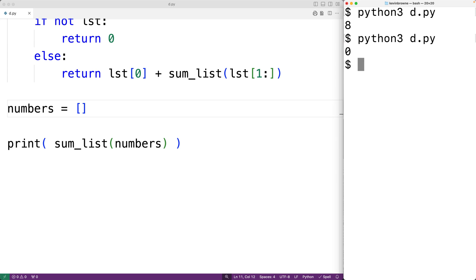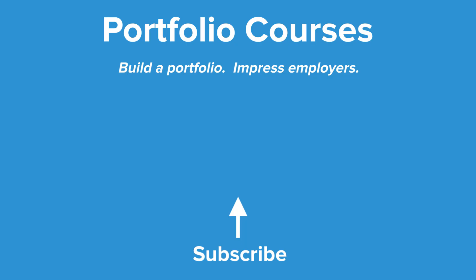Now using recursion like this is good for learning about algorithms and for academic purposes, but we wouldn't want to use it in a real world project because it's not very efficient. So this is how we can sum the numbers in a list using recursion in Python. Check out PortfolioCourses.com, where we'll help you build a portfolio that will impress employers.